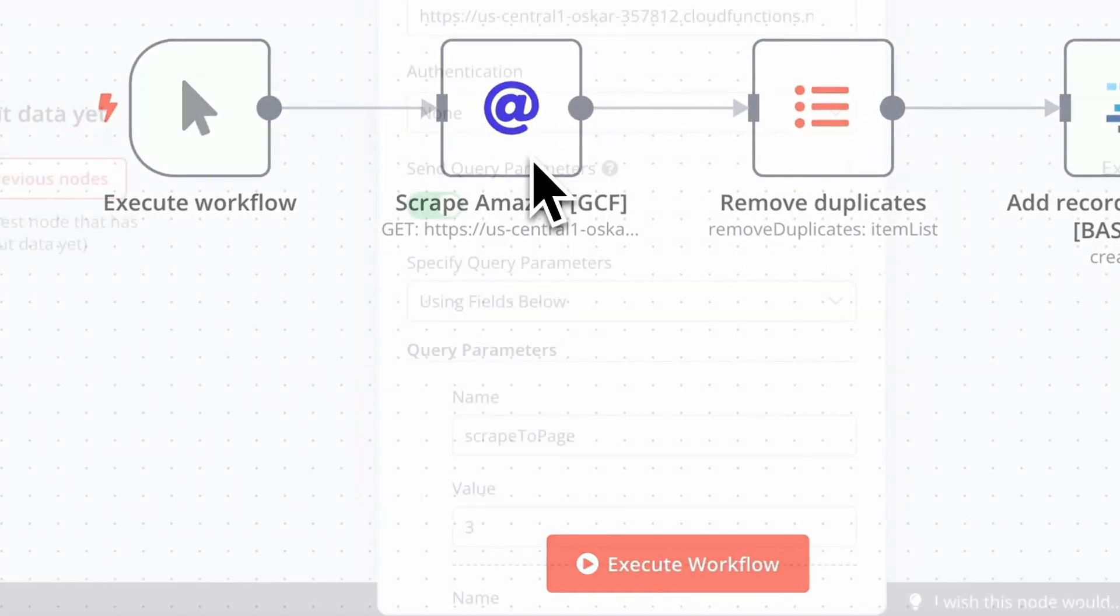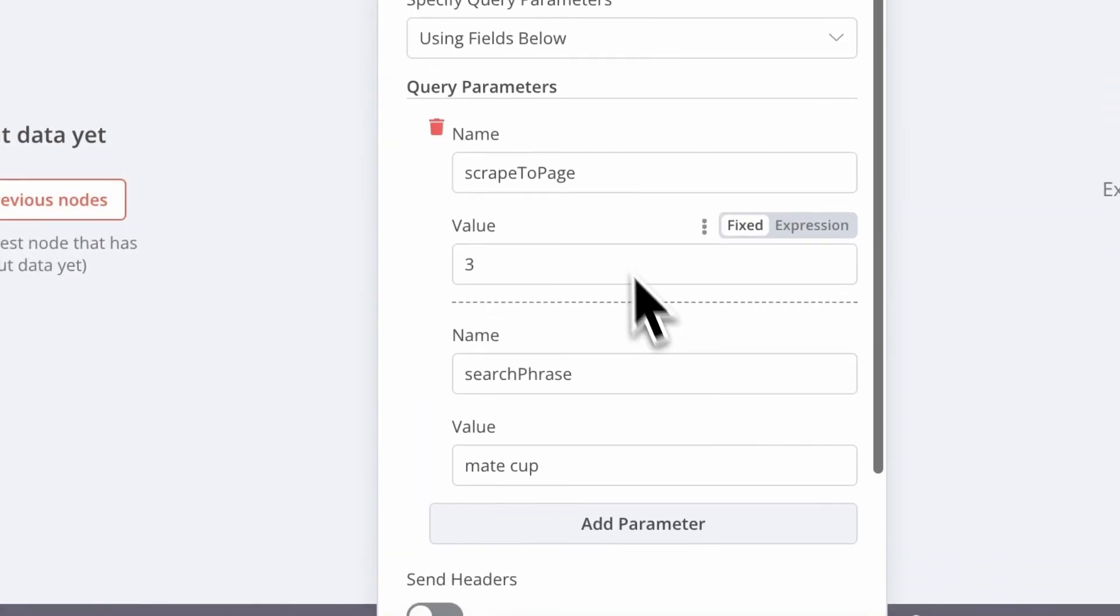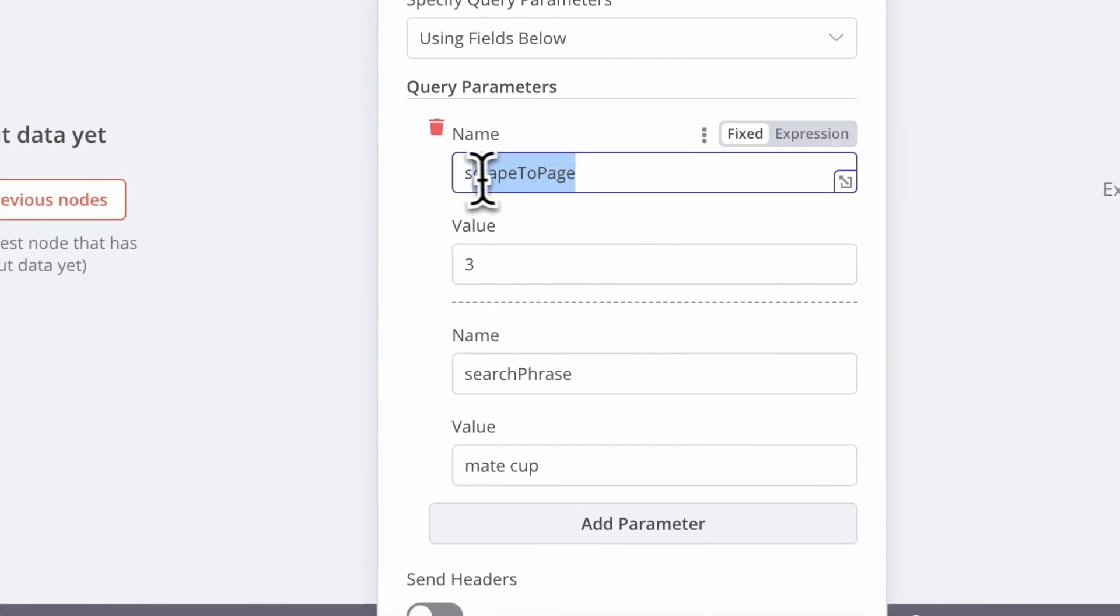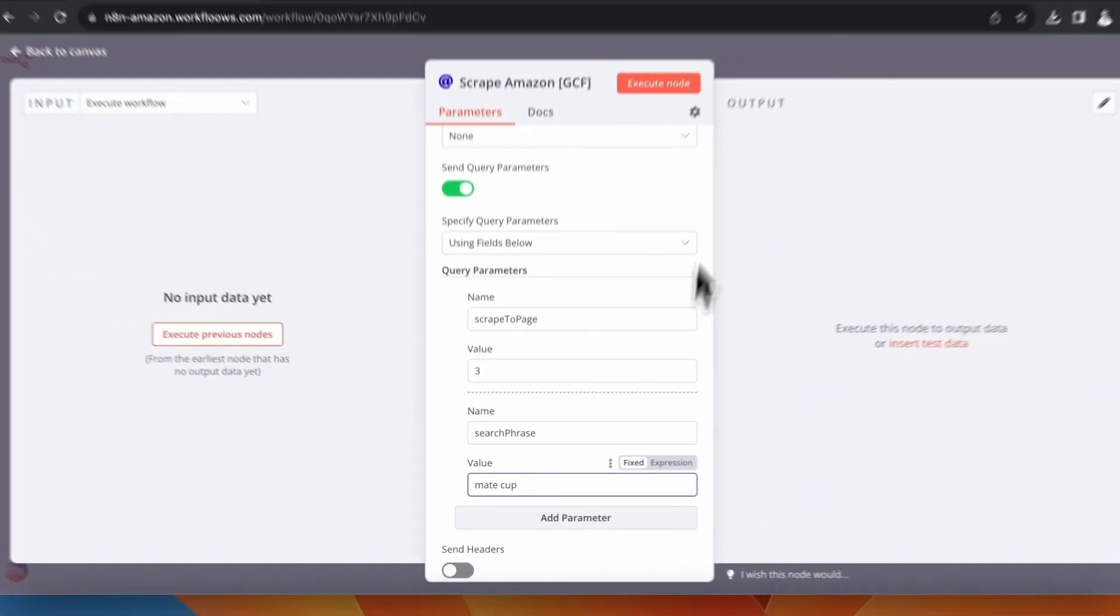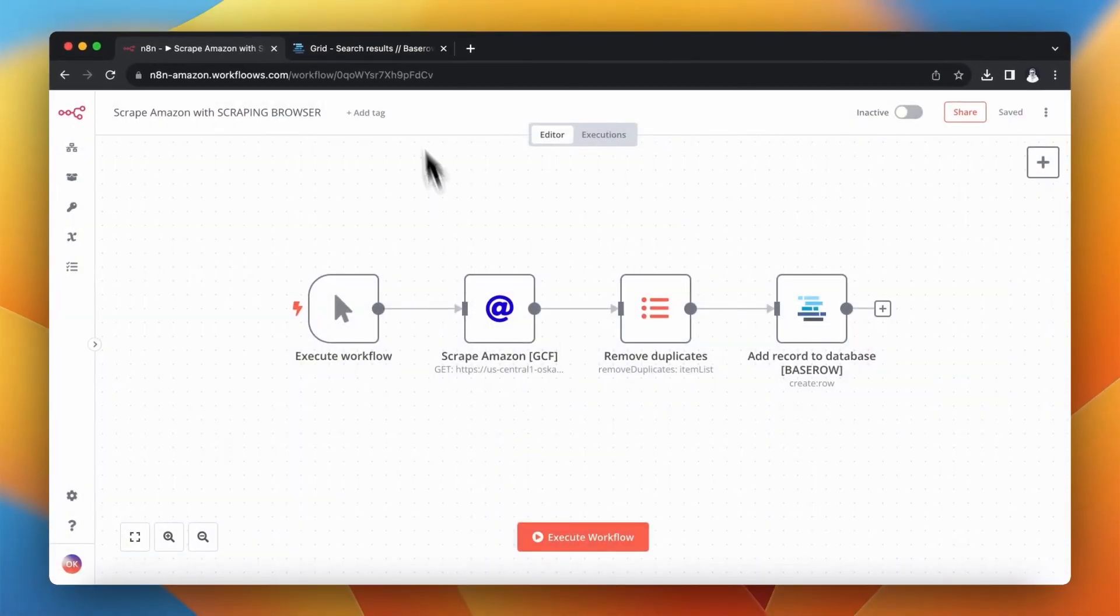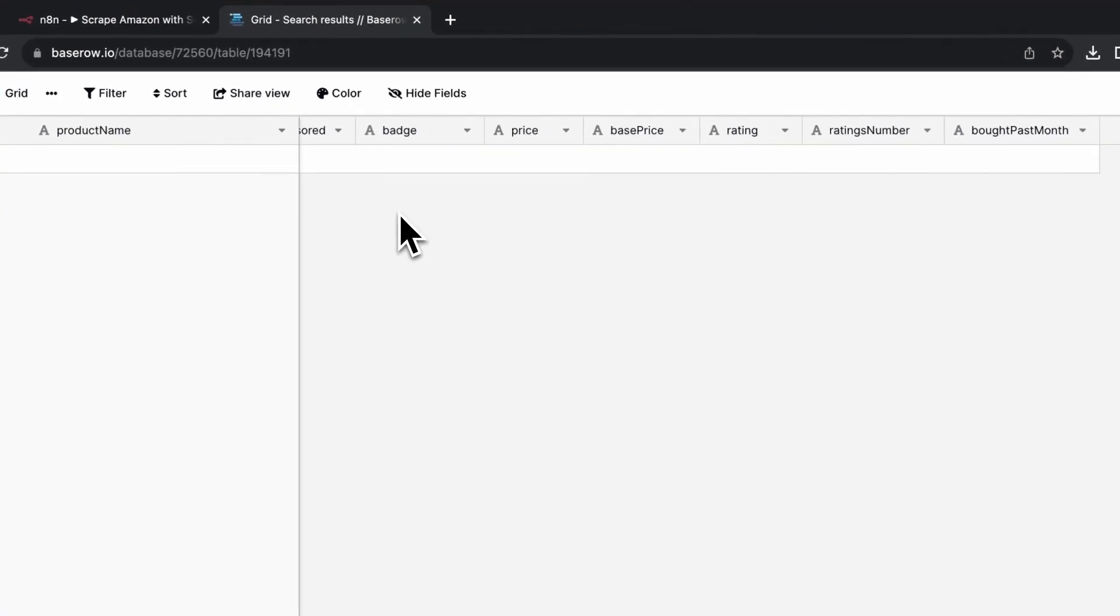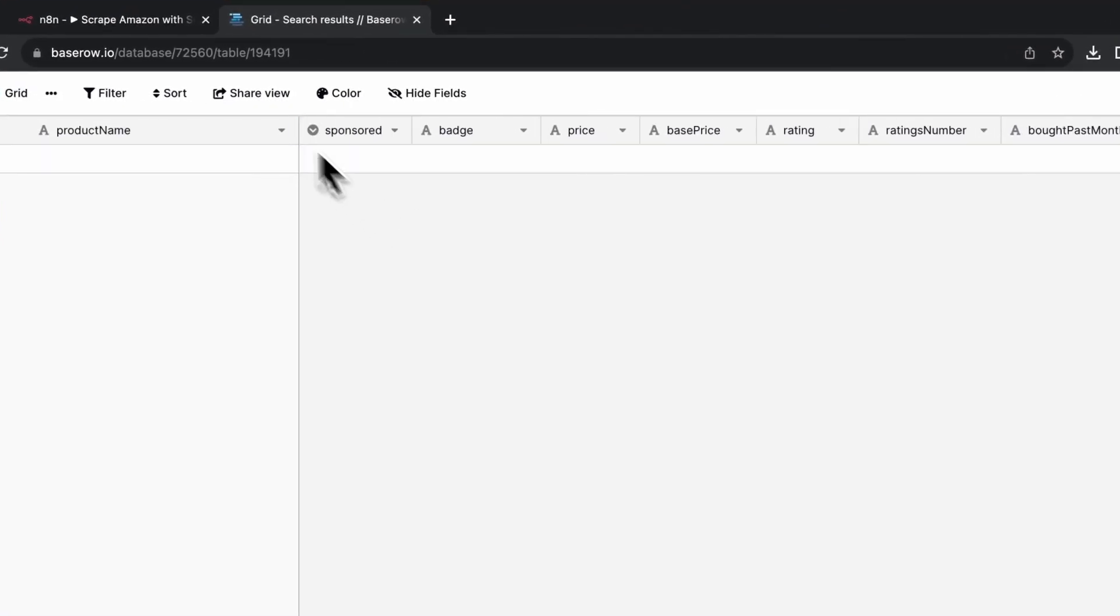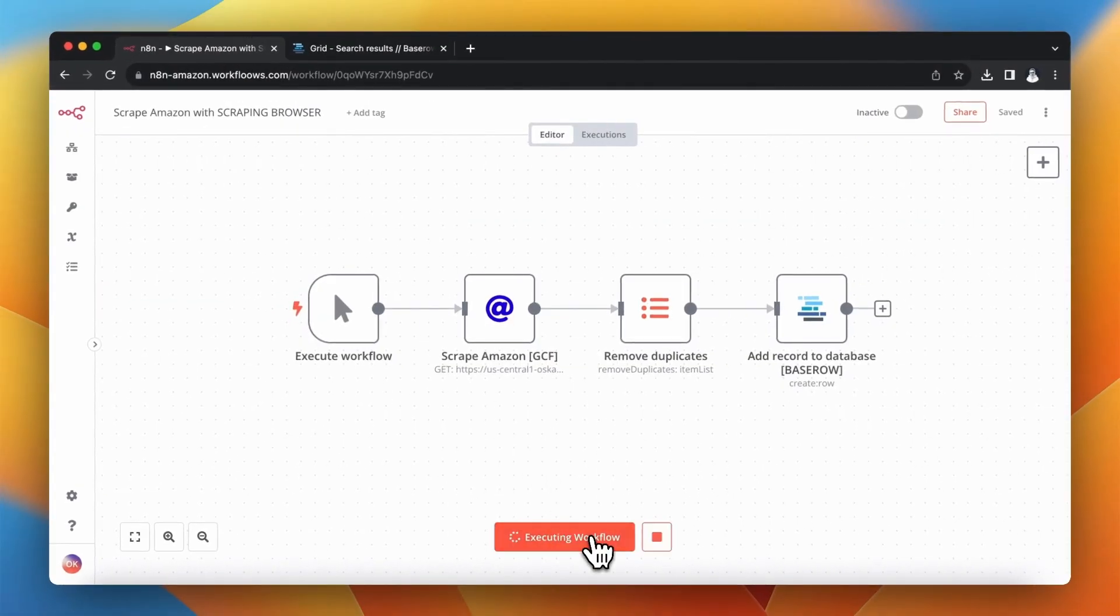At the end of this tutorial we will also automate the script using n8n. You will be able to play with two parameters which are scrape to page, so the number of pages to scrape, and search phrase, which is simply the product that you want to scrape search results for.